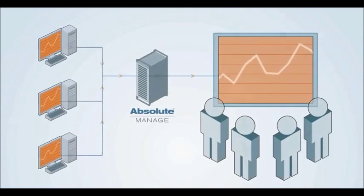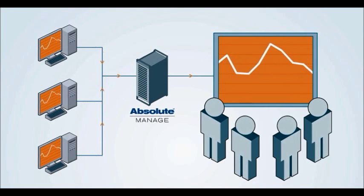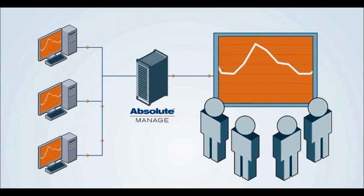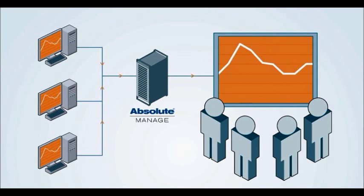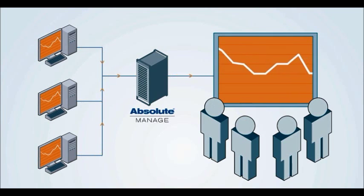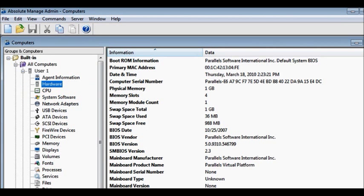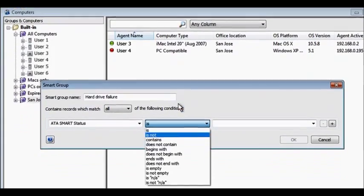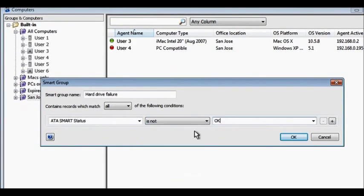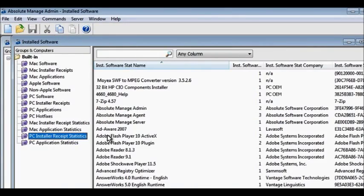Use the data collected by Absolute Manage as a strategic tool to examine and improve how you manage your IT assets. Remotely gather hundreds of hardware and software data points from your devices. Then, display the data using custom views, searches, and reports.